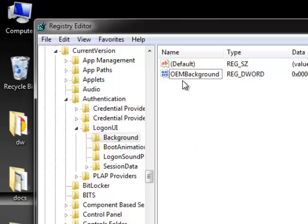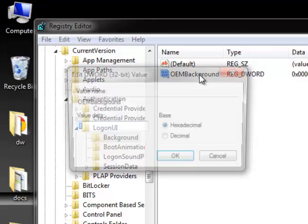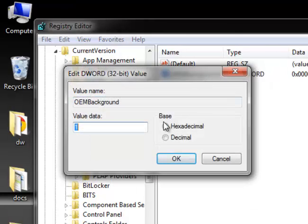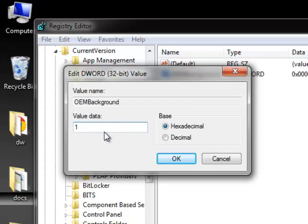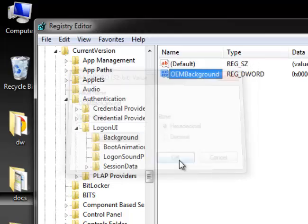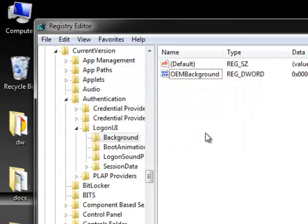When you click on Background, you should find OEM Background — this is what we are going to use. Double-click on it, make sure the base is selected as Decimal, and the value inside should be 1. If yours is zero, change it to 1 and click OK.